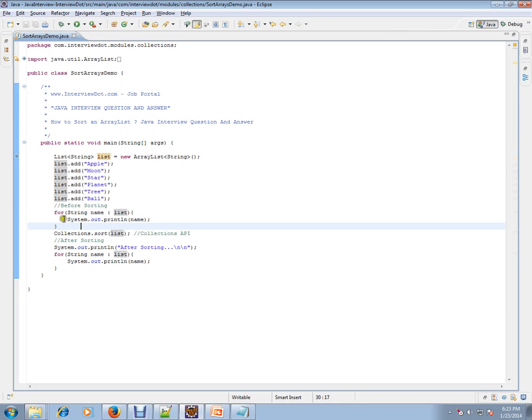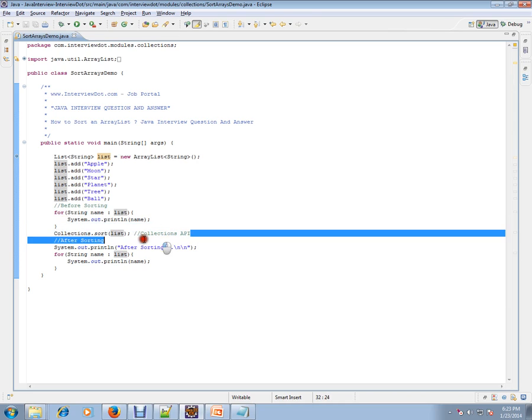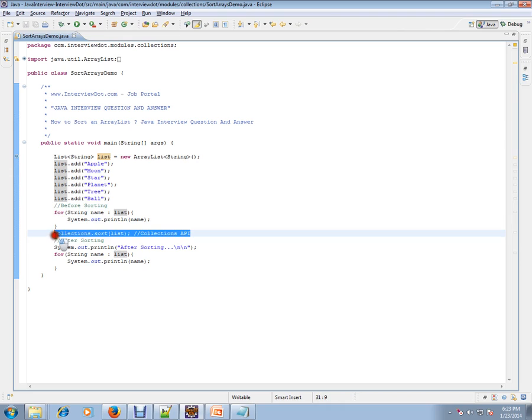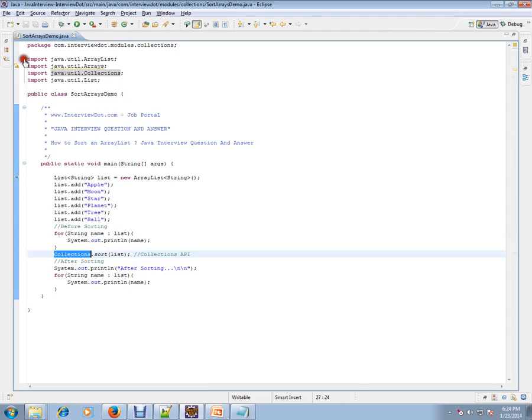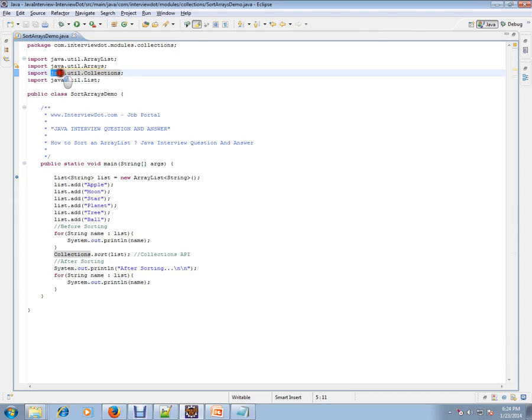So this is the trick here. There is an API called Collections which is provided by Java itself. Collections is inside the java.util package, which is given by Java itself.